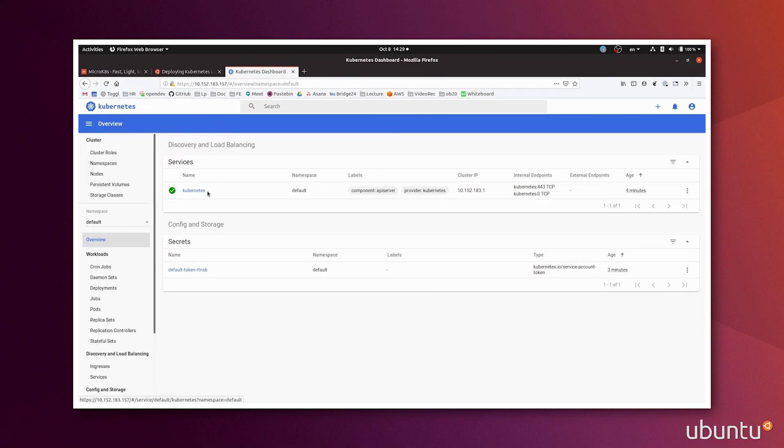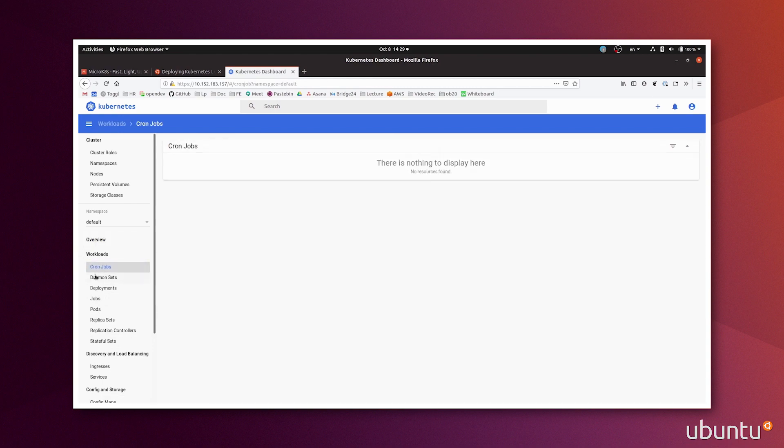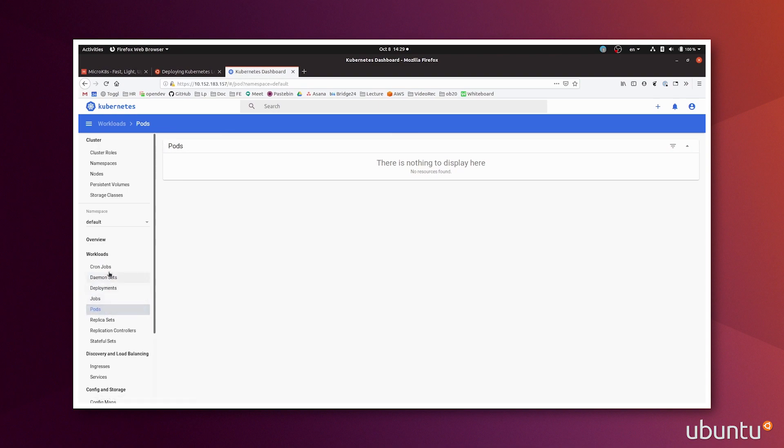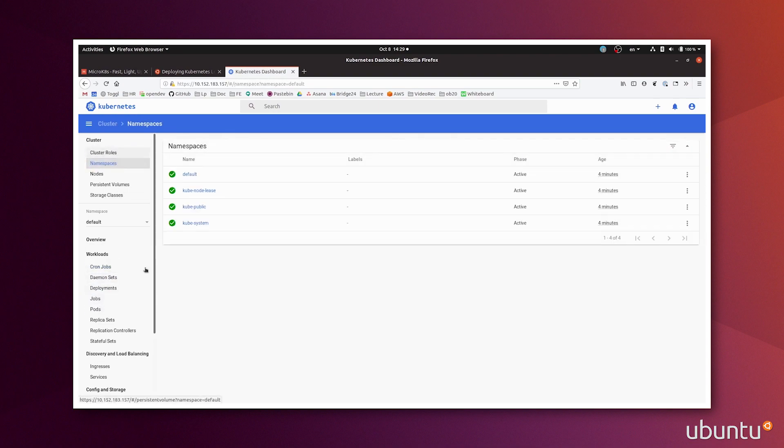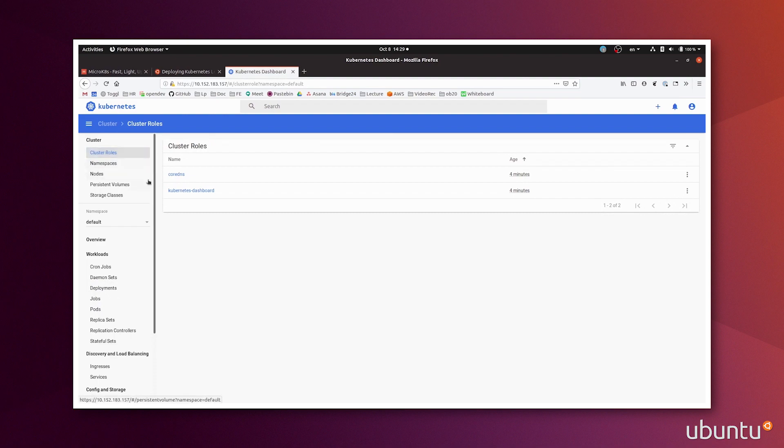So you see your service running, the IP, the endpoints. And you have plenty of different workloads that you can run directly from this GUI. There's not much running right now because I just launched it. But this is where you would go to do stuff if you want to use the graphical interface.